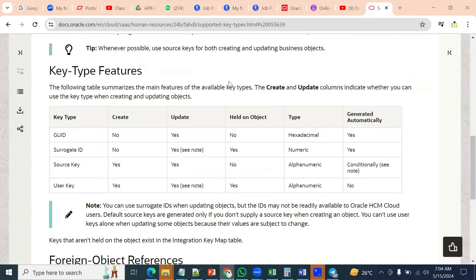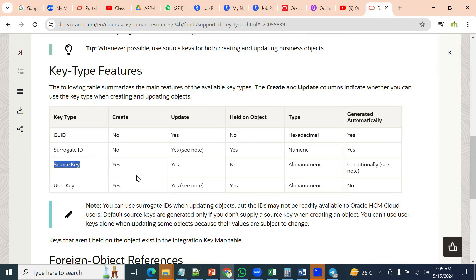It's one of the important questions in interviews when we are applying as Oracle Fusion Cloud HCM technical consultant. Even if we say we are functional consultant with some knowledge on technical side — data loading, data extractions, or OTBI reporting — when it comes to HCM data loading, data migration from an HDL point of view, they'll ask: what are the different keys we have in HDL? There are four keys we work with in the HCM data loader.